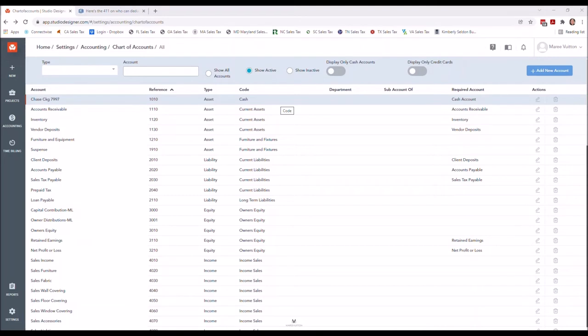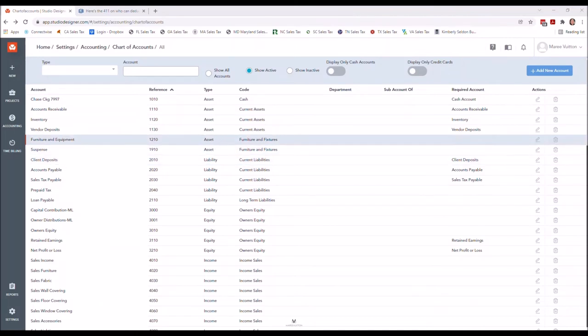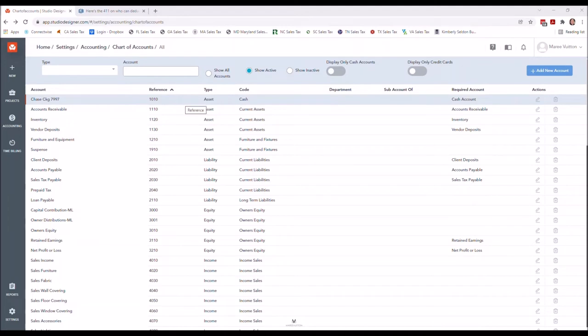Here I did take steps to do the renaming of certain accounts. With that, I made the ones that I do not want to see or I know that I'm not going to use at this time, I made them inactive.